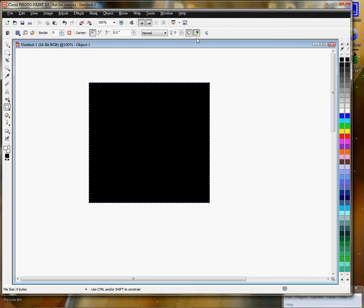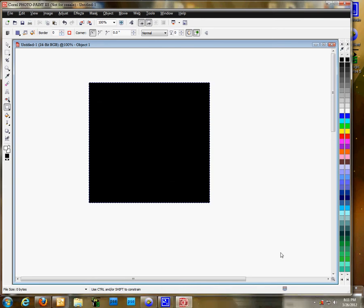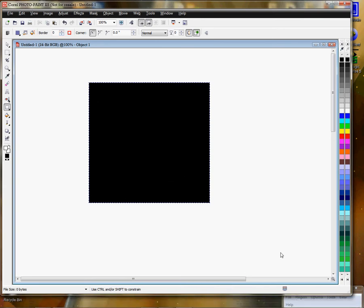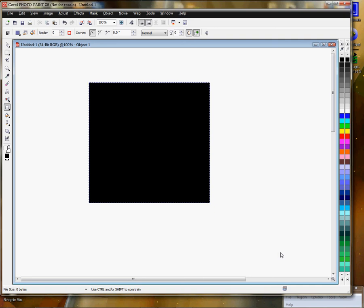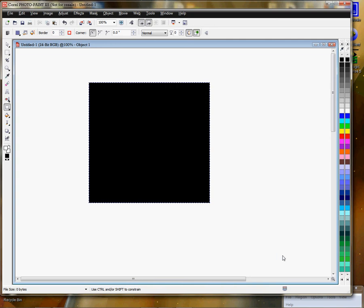So again, this is Vicki with Condi Systems. If you have any questions on how to set up color management for Corel Photo Paint X5, contact us here at 1-800-826-6332 and go to 2 for your first available technician. Anyone can help you with color management settings. Again, my name is Vicki, and thanks again for your time.